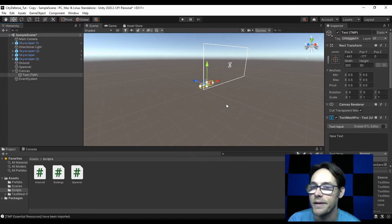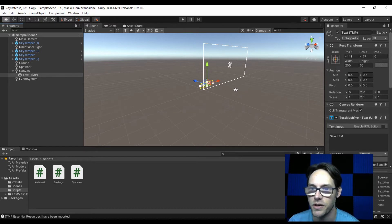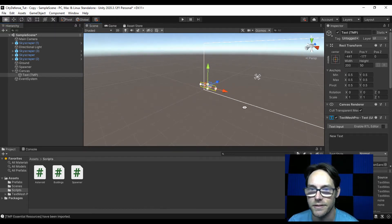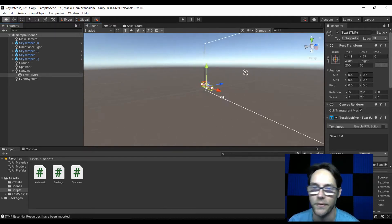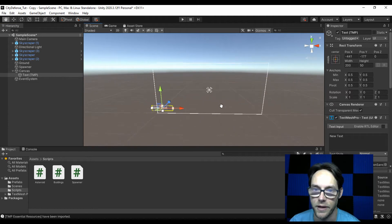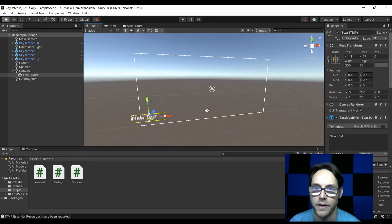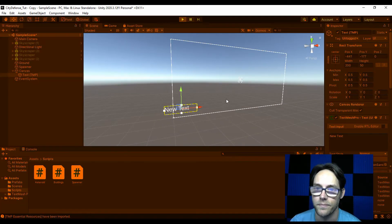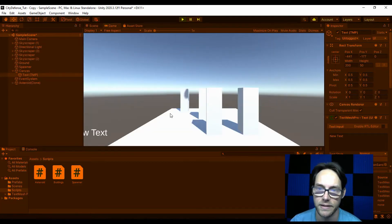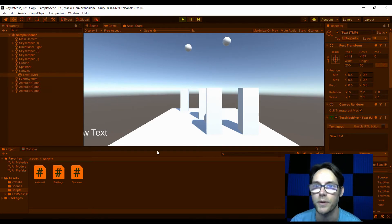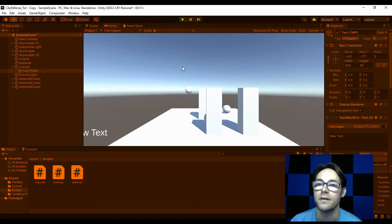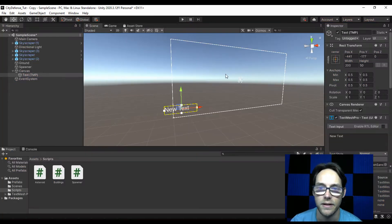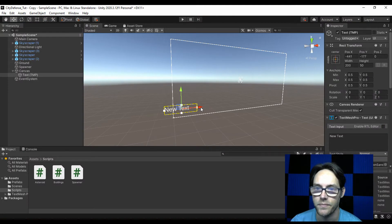Now look at this — this canvas is ginormous. But don't worry about that. This will get scaled down whenever we play our game. I'll go ahead and hit play — you'll see that it did get scaled down and our text is right there relative to our window. So I'll go ahead and undo that.